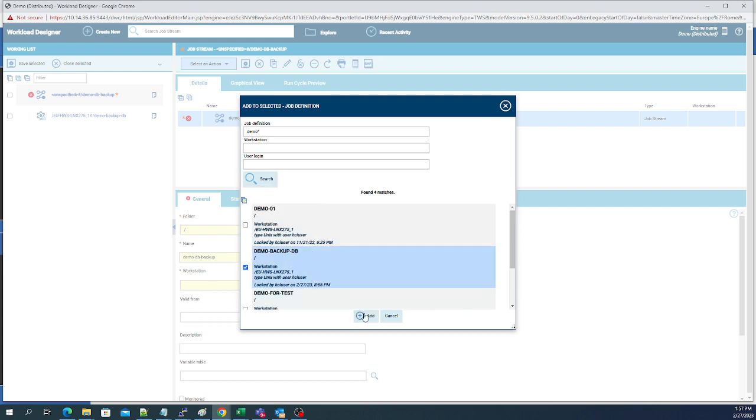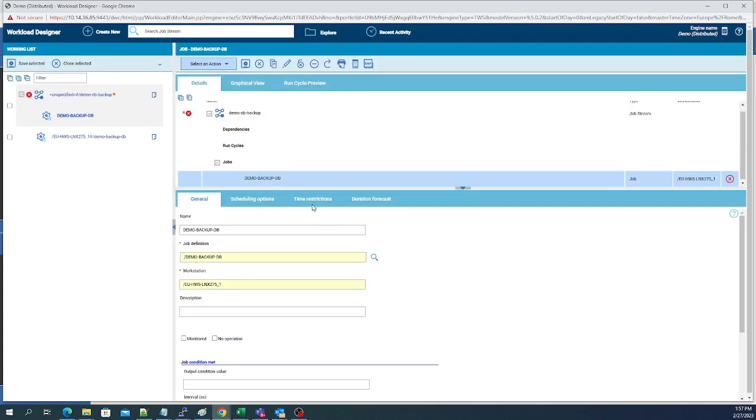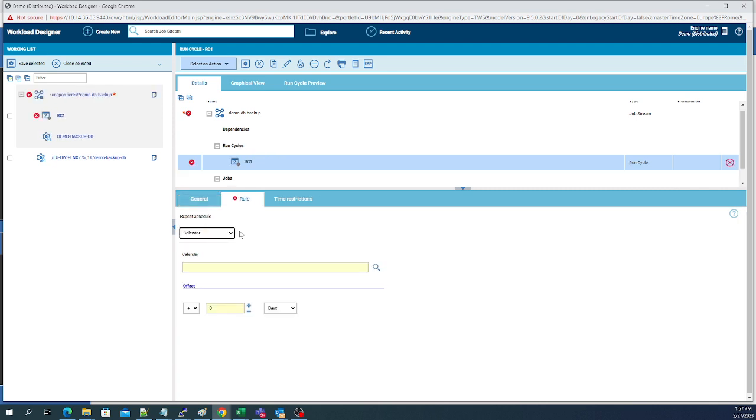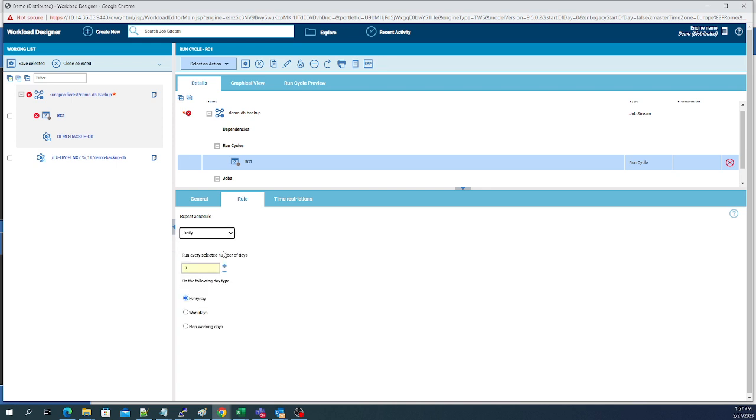We need to add a run cycle to tell it how long to run and here it tells us we want it to run daily. So we now have our database job set up to run daily on our server.